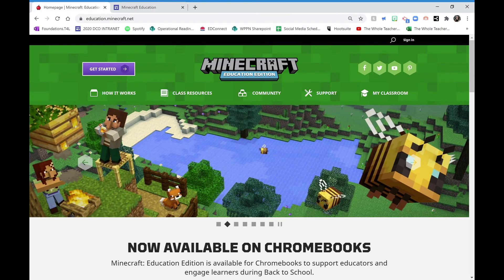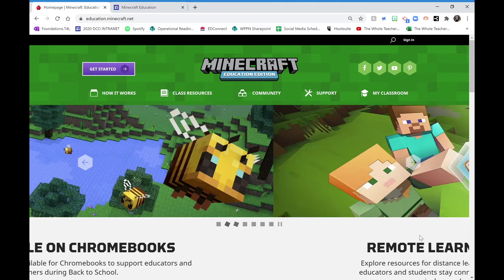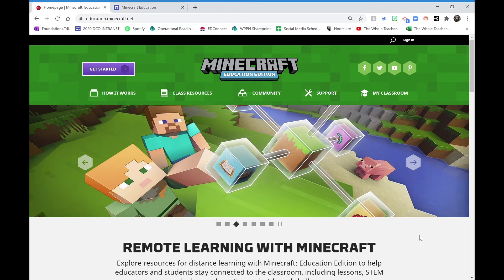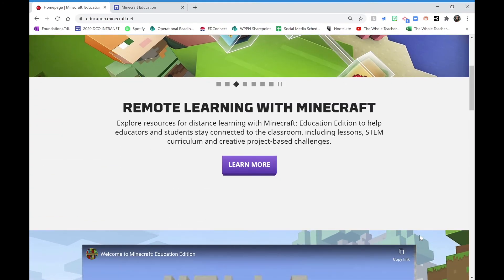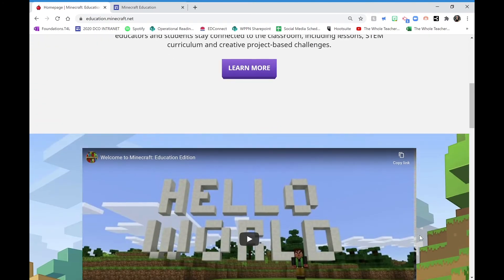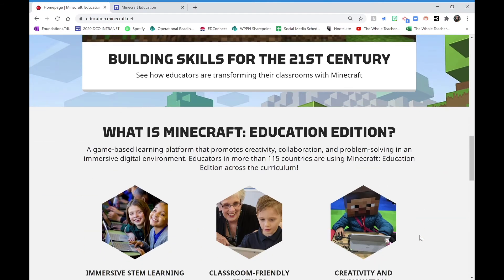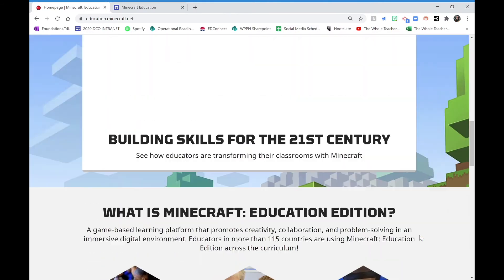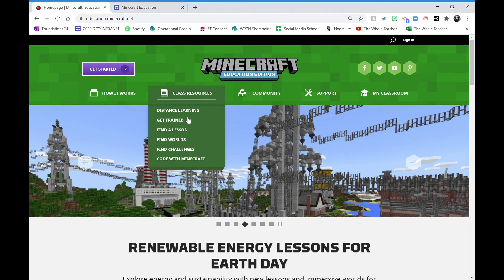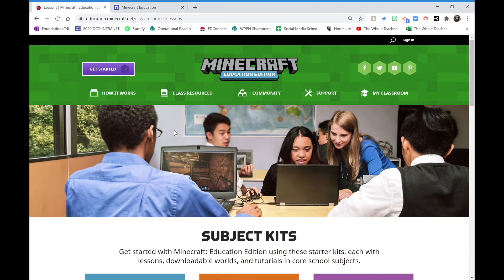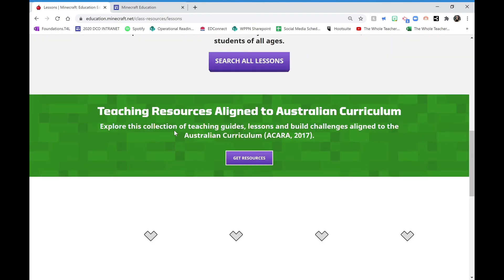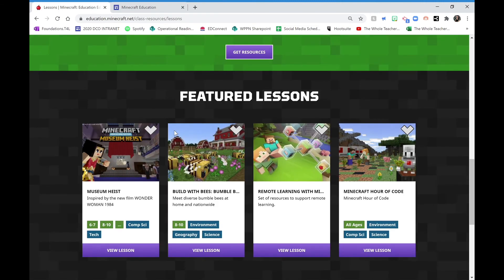The next thing I would do is go and check out the Minecraft Education website at education.minecraft.net. This is a fantastic resource that has information about all of the worlds you'll be working in, all of the coding activities available on Minecraft Education, as well as lessons and other class resources you can use for your own students. There is a wealth of information here that I truly recommend you have a look at and try out.